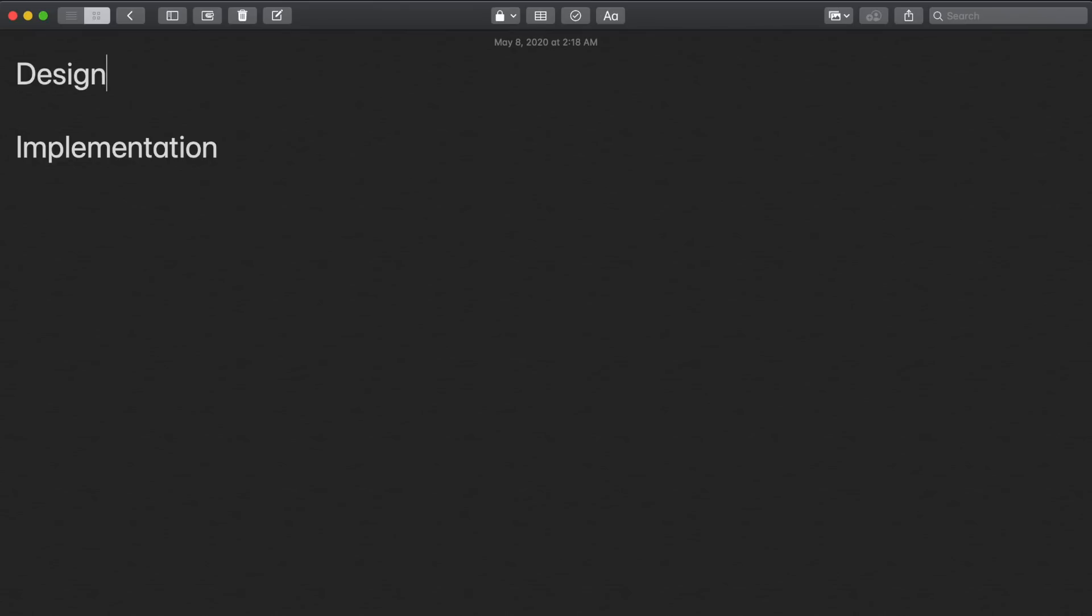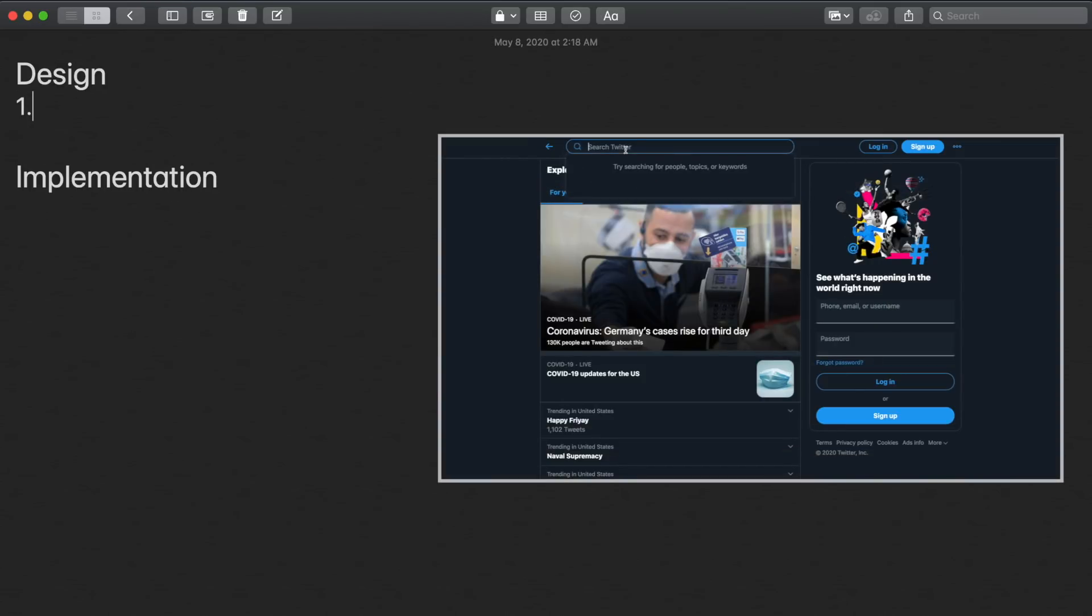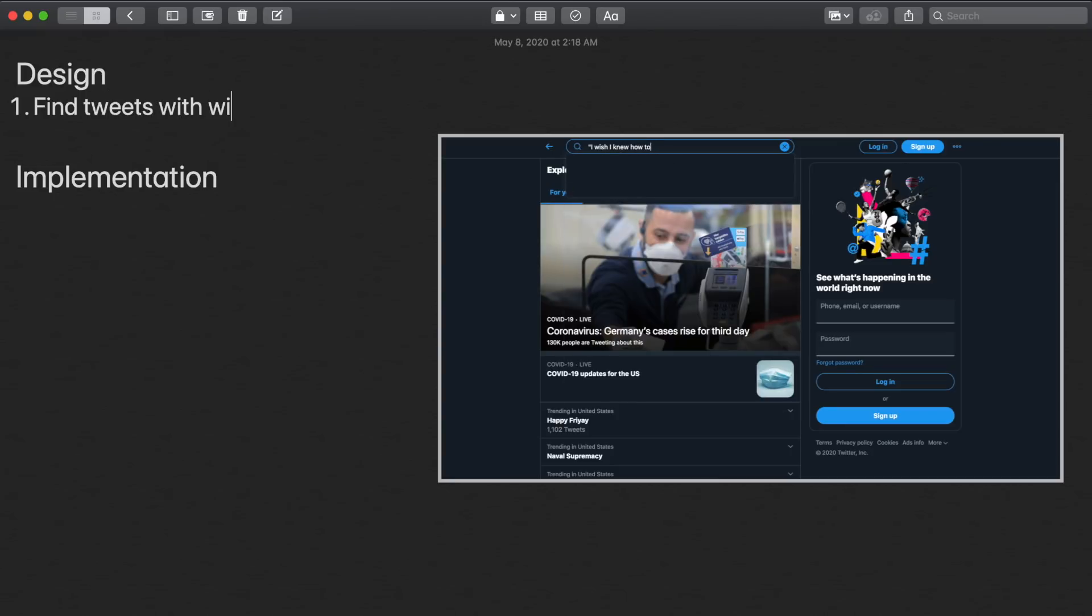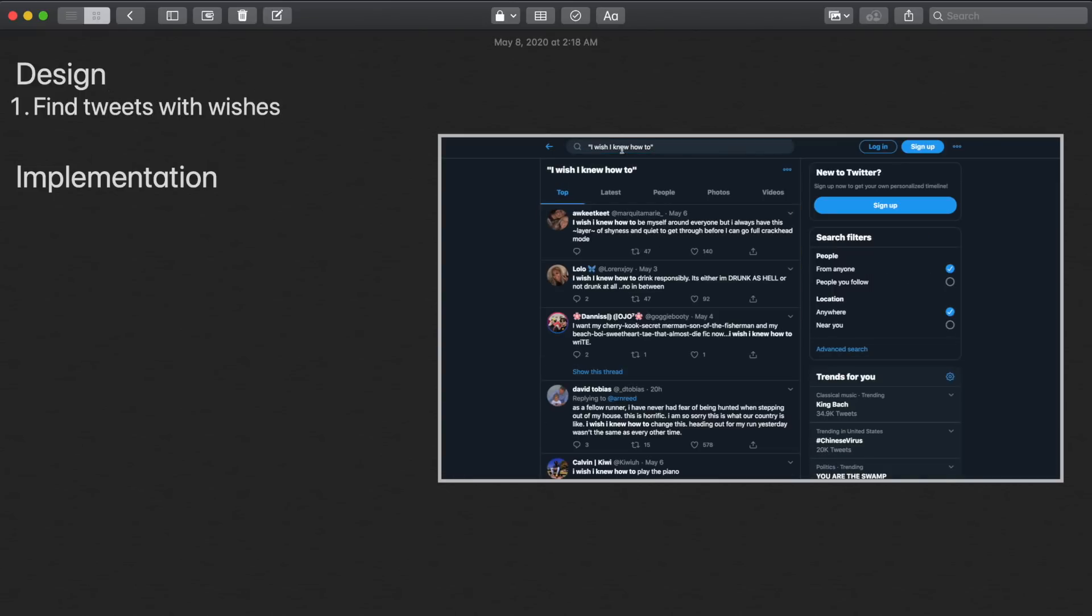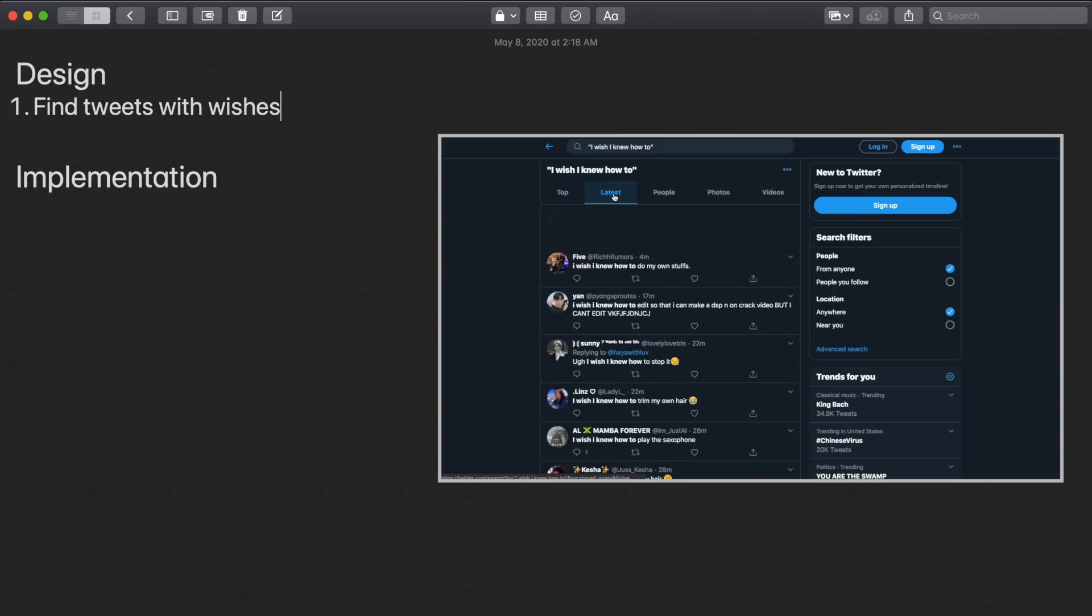For the first part of the design process, we really just want to lay out all the requirements for this Twitter bot. So the first thing we want to do is find tweets that have wishes in them. In this case, we'll just search for tweets that have the phrase 'I wish I knew how to' in them, as this will simplify our problem a lot.